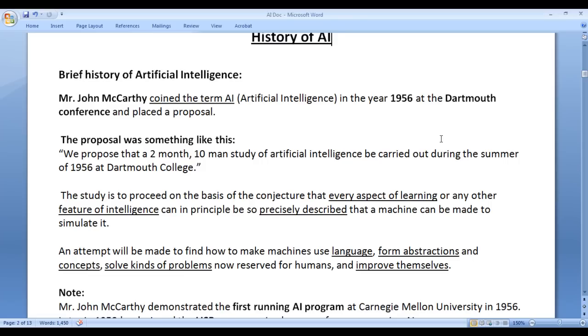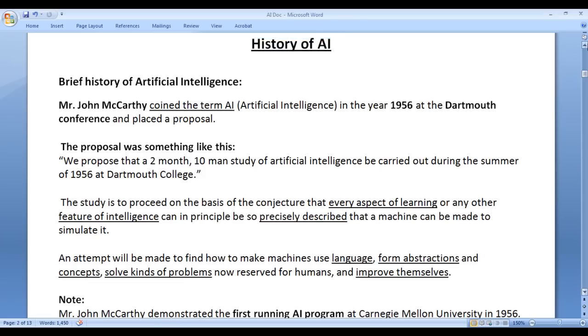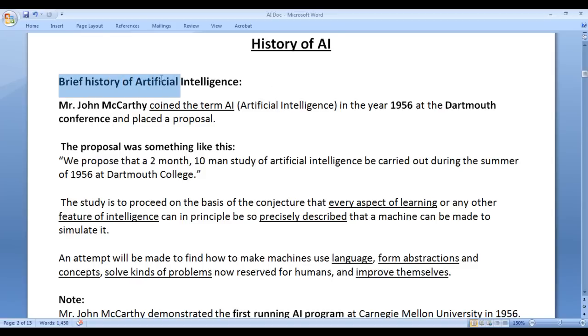In this video tutorial, I would like to discuss the history of AI. Artificial intelligence has more than 50 plus years of history, and in this video tutorial we are going to have a brief history of artificial intelligence.